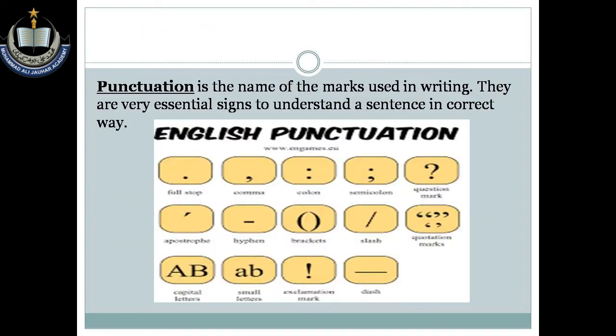Punctuation is the name of the marks used in writing. They are very essential signs to understand a sentence in the correct way. Punctuation is the name of the writing, or the tehrir.